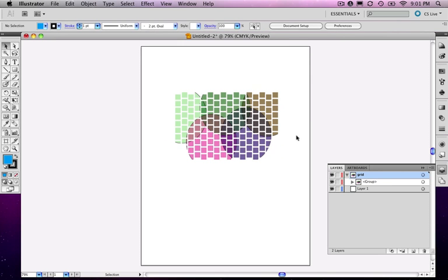And when I do, notice the difference. Now that design shows up inside of this grid work that I've made. So that's an example of where a compound path is useful.